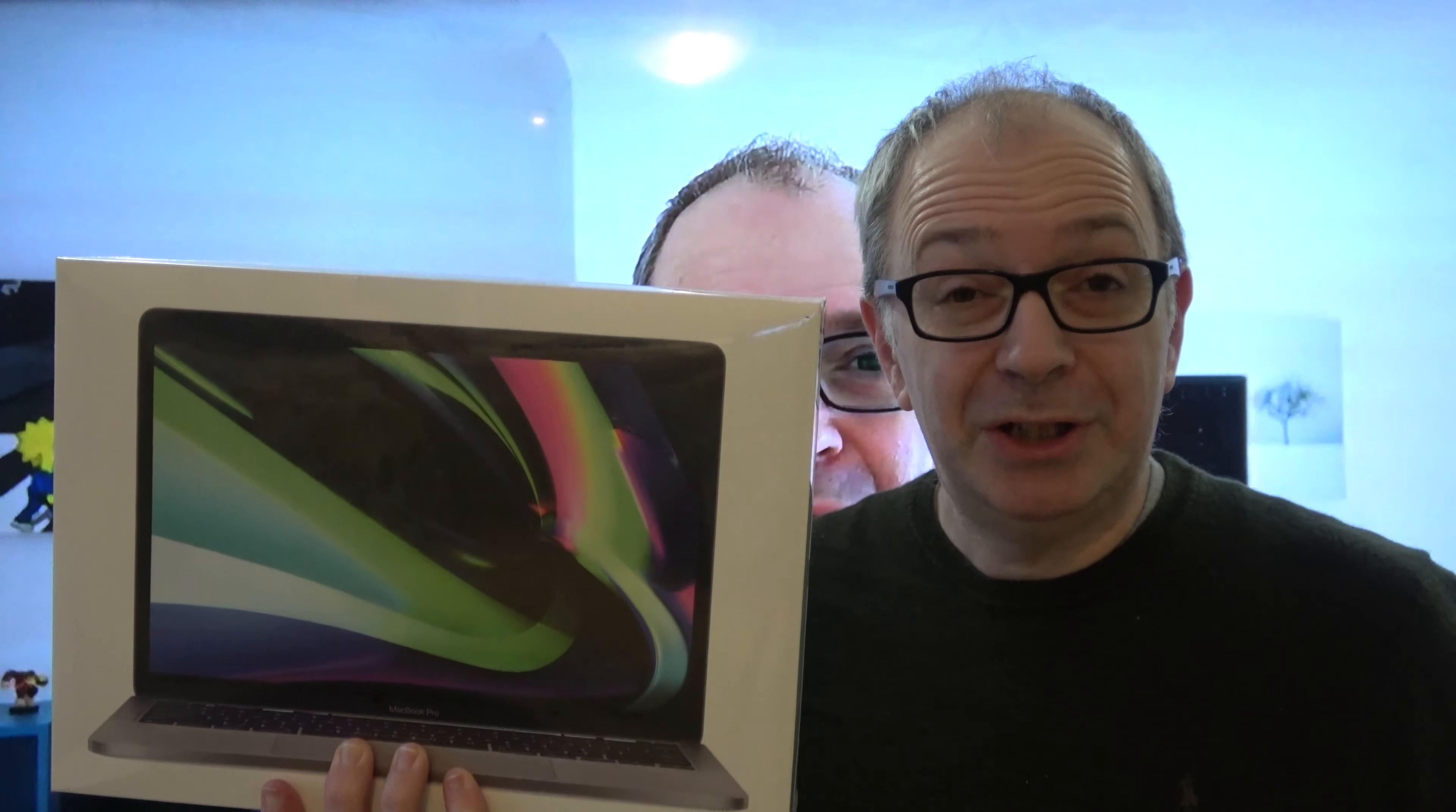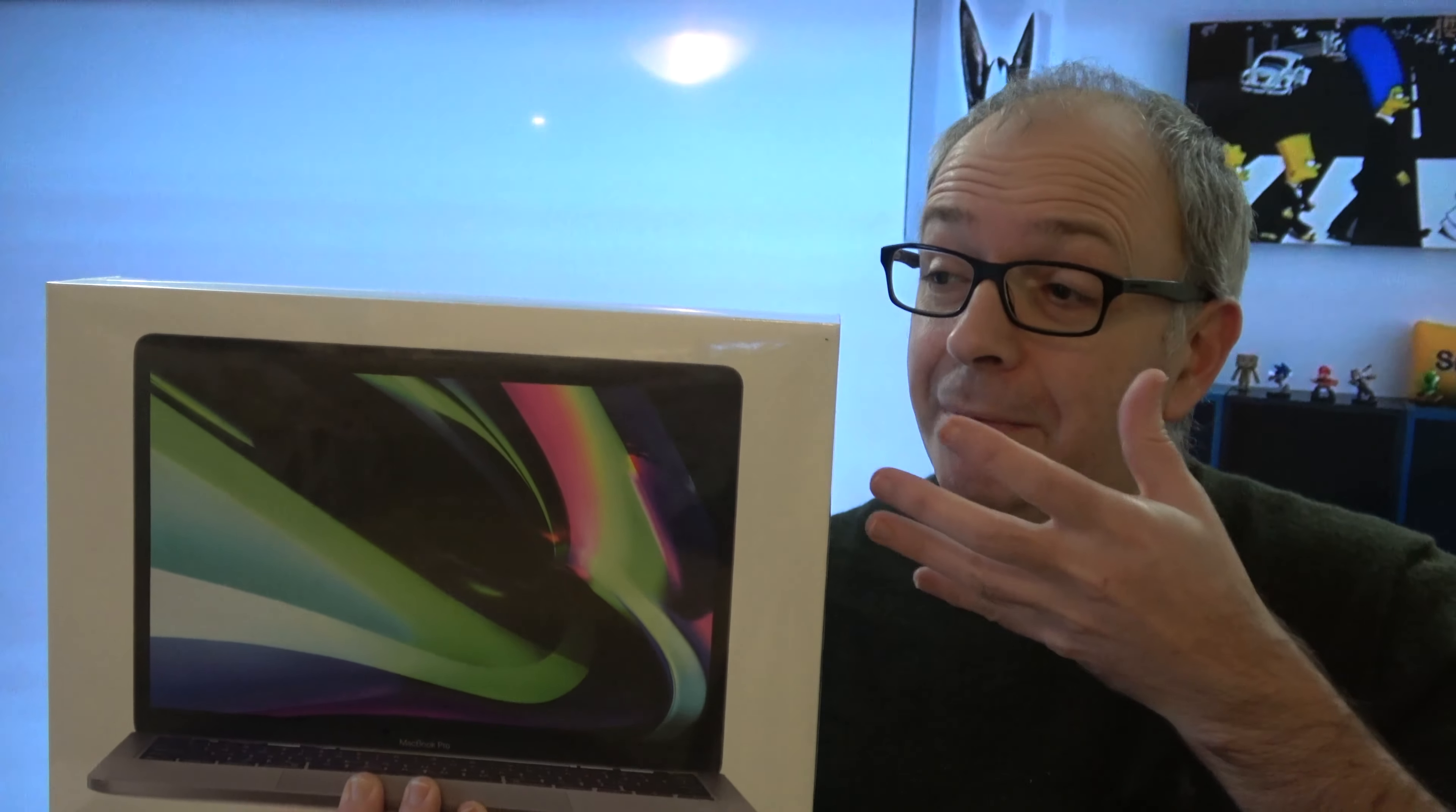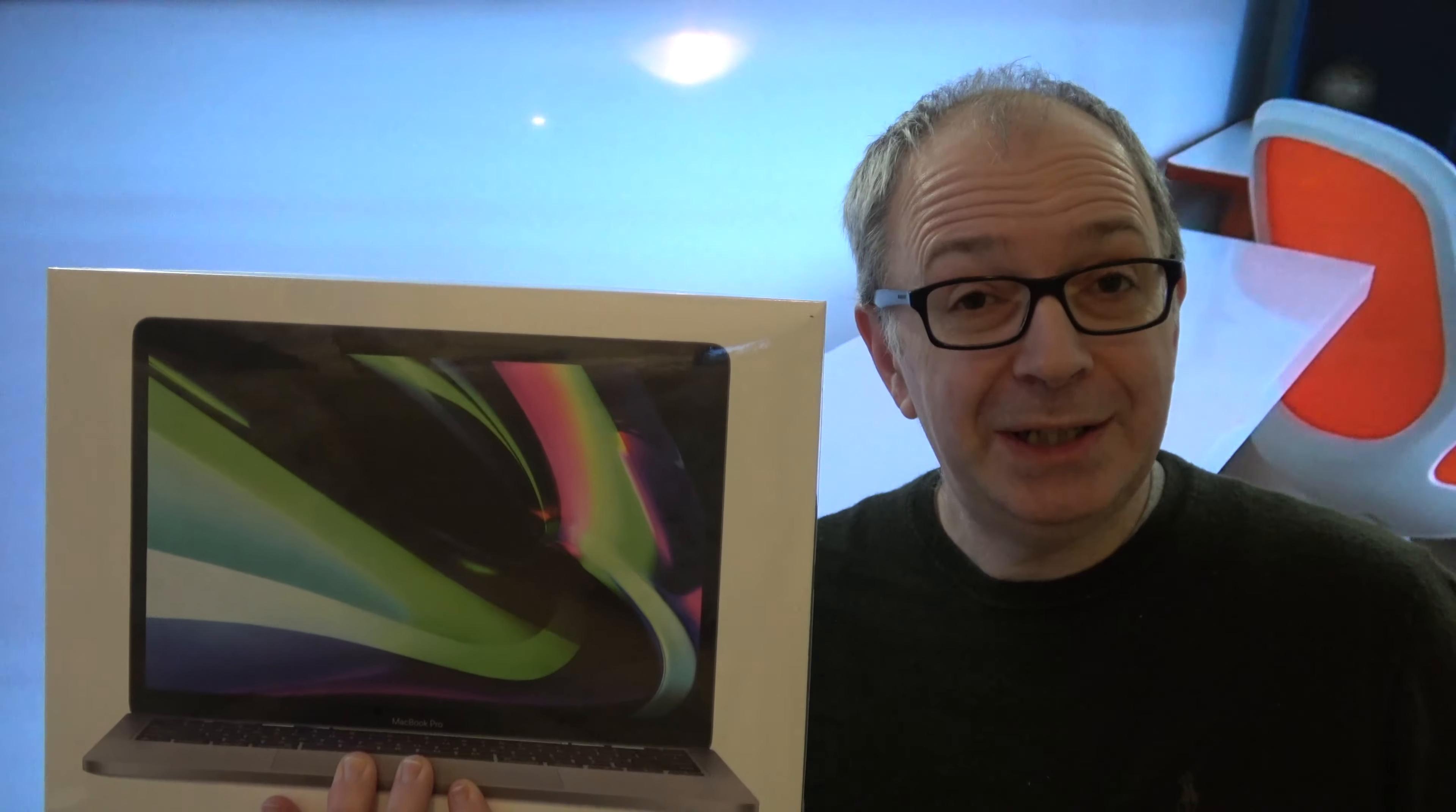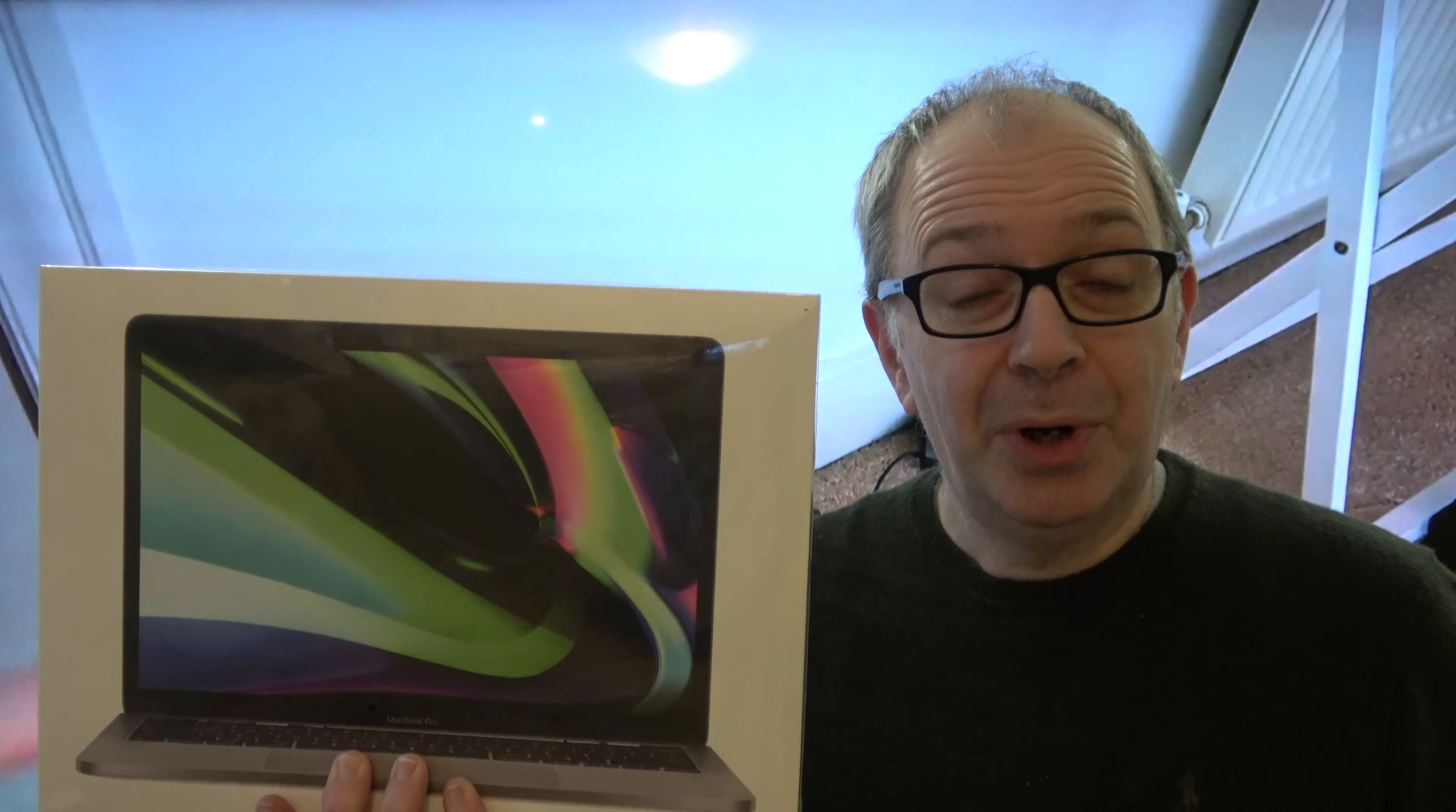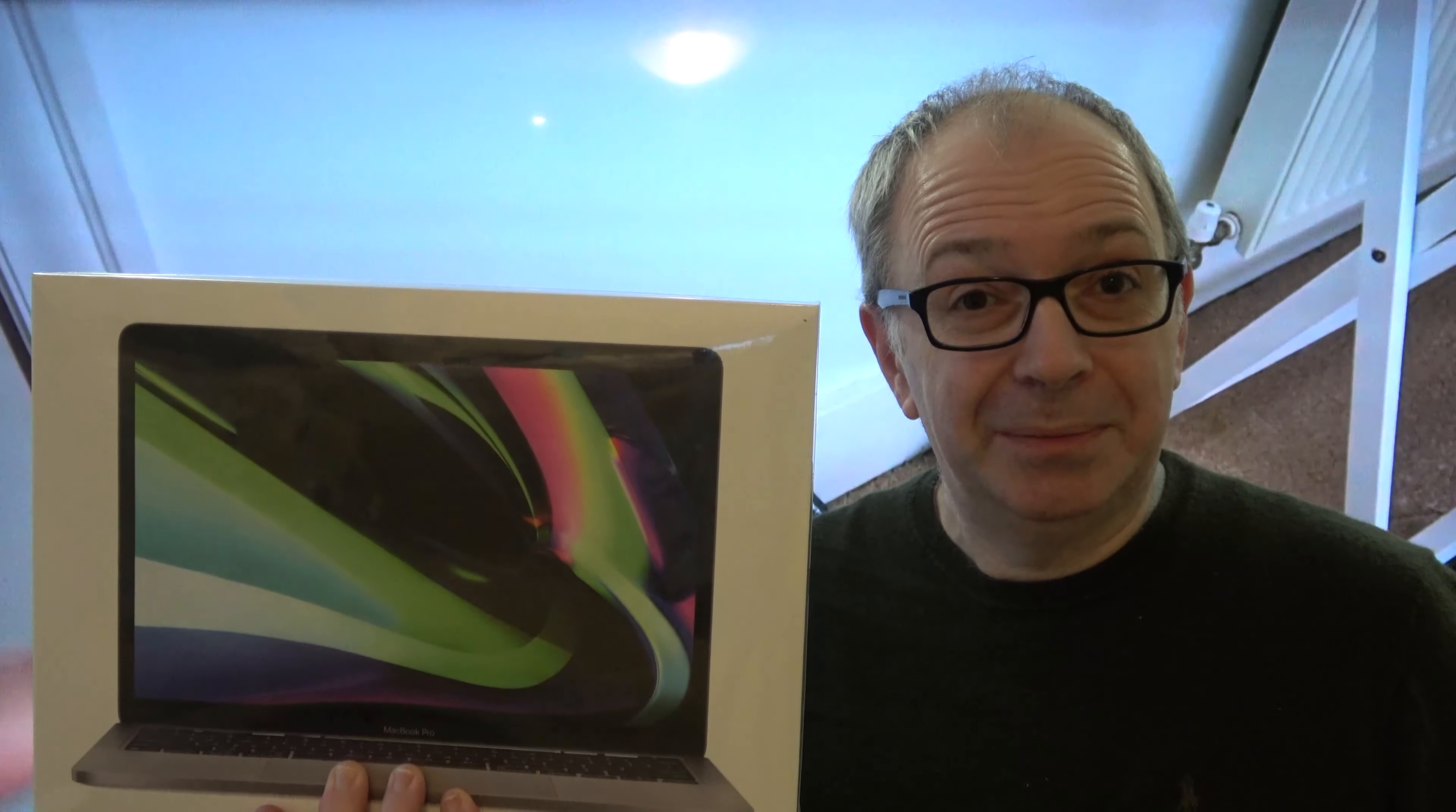This is how an unboxing should be done. Welcome to my unboxing of the 2020 13 inch Apple MacBook Pro with the M1 chip.